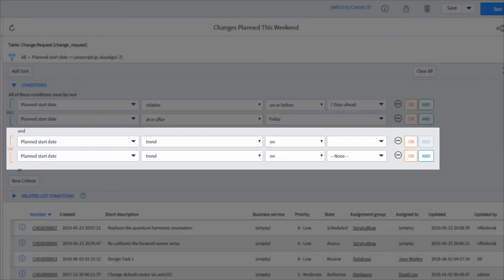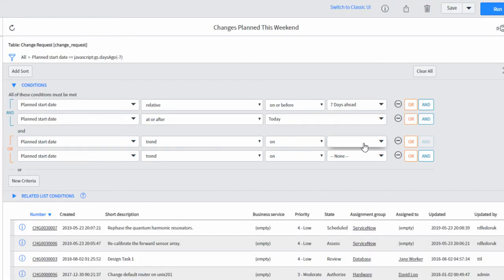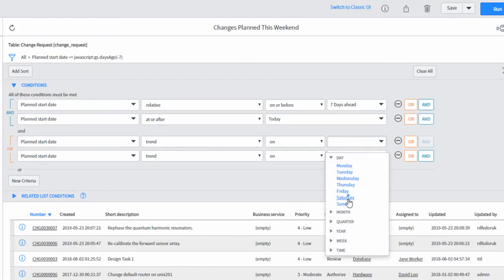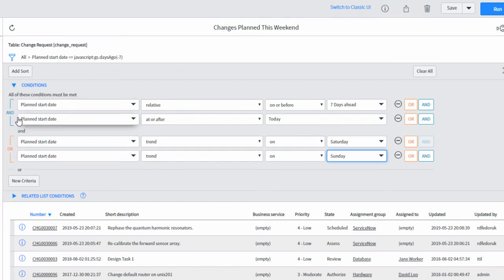Now let's specifically single out Saturday and Sunday. So here we have plan start date trend on day Saturday, plan start date trend on Sunday. And this is an or statement, so I'm basically saying in the next seven days on a Saturday or a Sunday. That means no matter what day I'm on, I will only get this upcoming weekend.